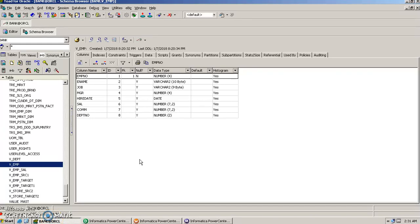Hello, my name is Vipul and in this video we are going to talk about union transformation in Informatica. Union transformation helps us to make a union of data between two tables — it's like a simple UNION ALL clause that you use in a SQL statement. So if we have two source tables and we want to load combined data into a single target table, we use union transformation for this purpose.